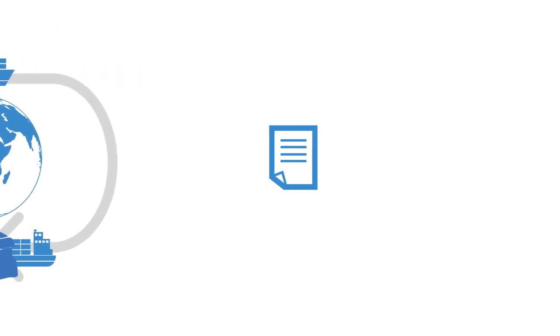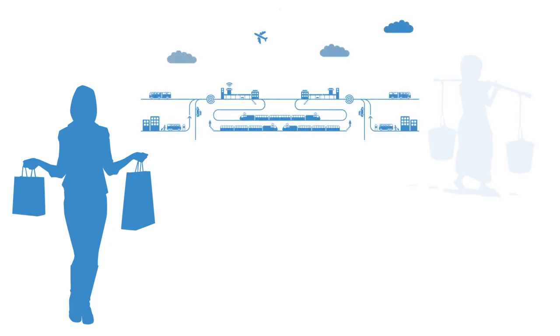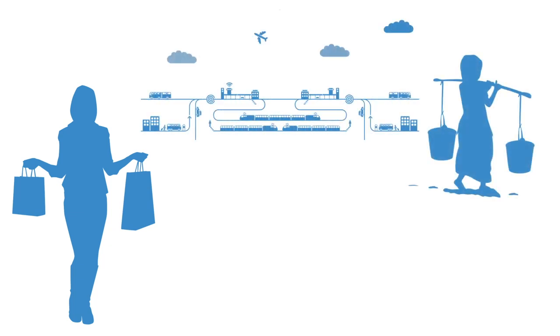For some, our supply chains deliver them the endless delights of a consumer existence, while at the other end of those very same supply chains, it is like an iron cage of imprisonment.